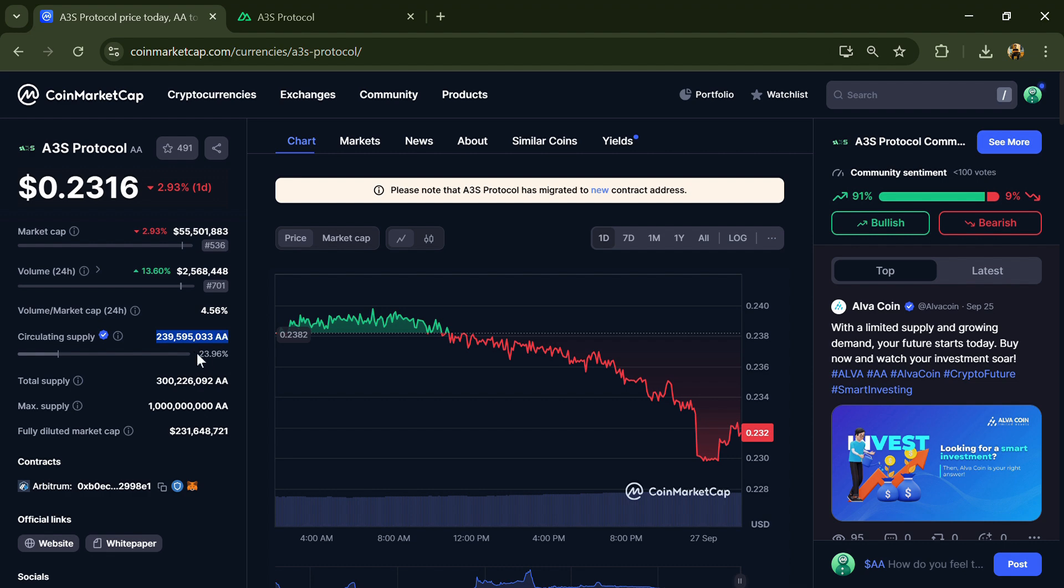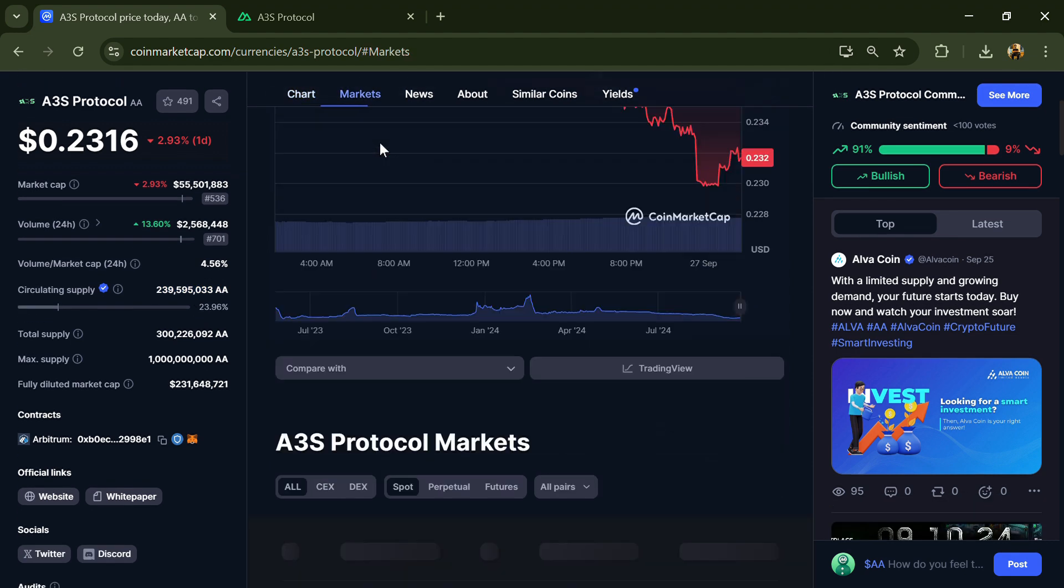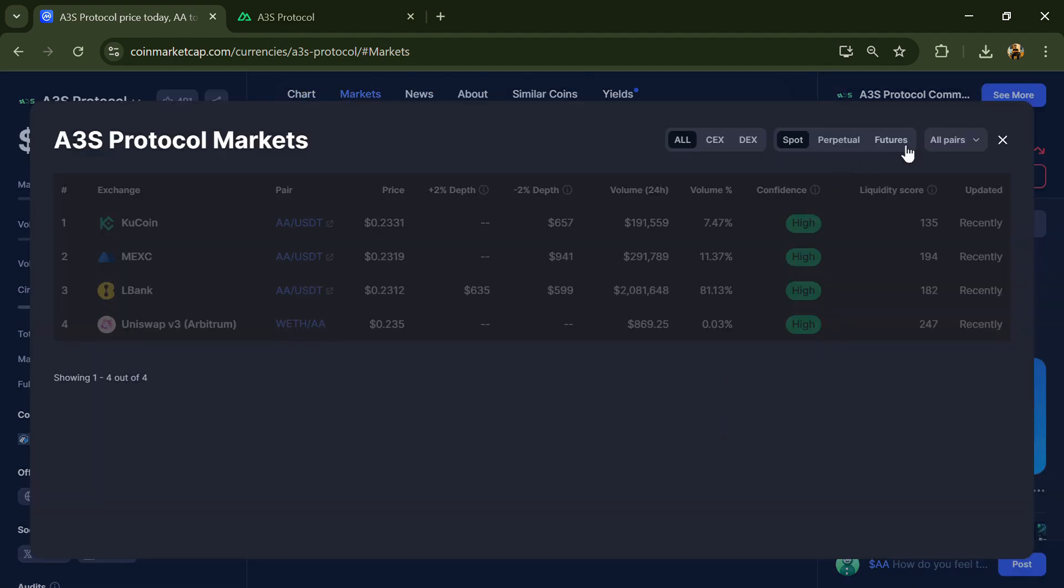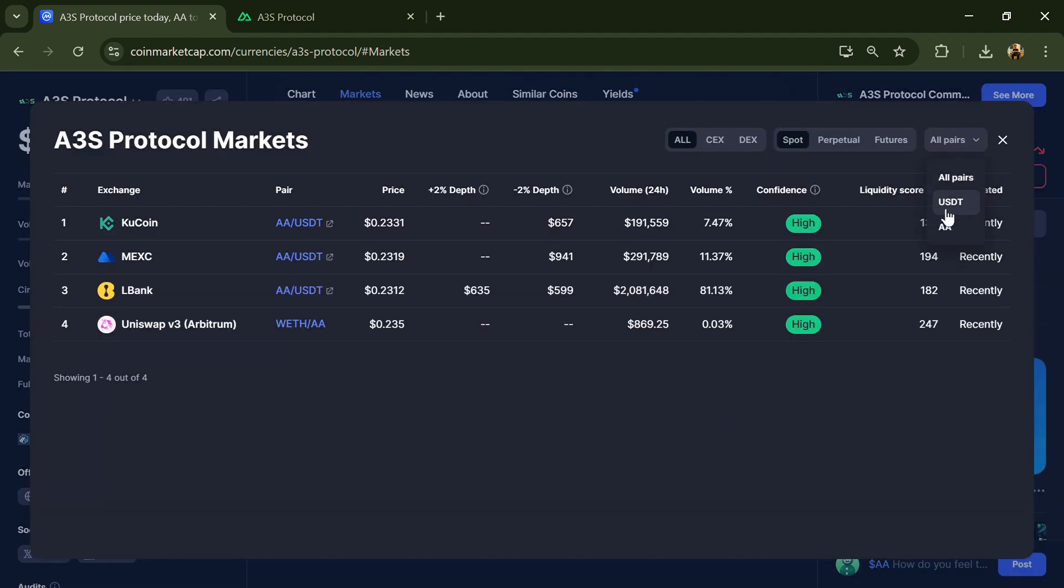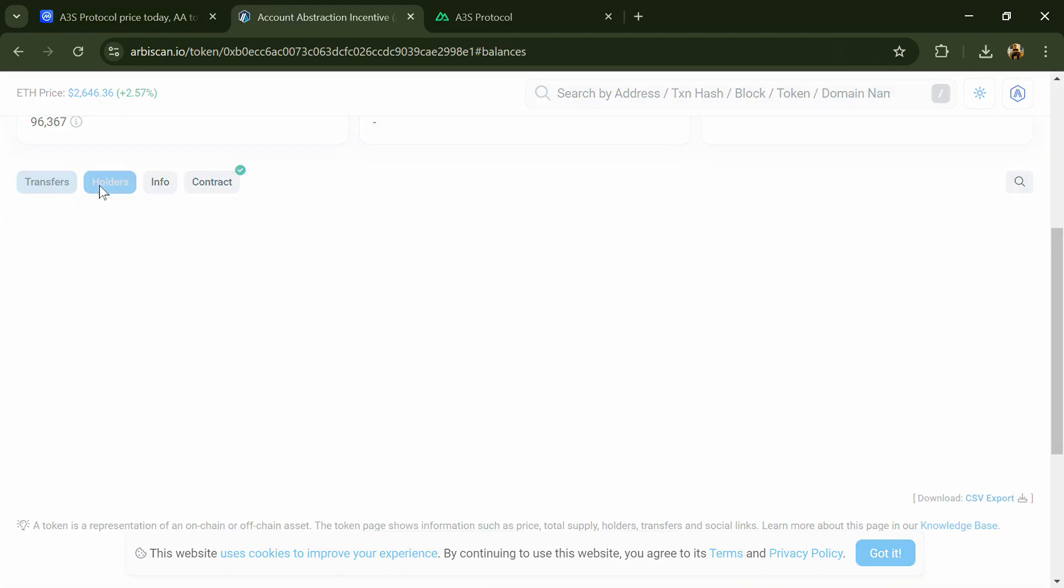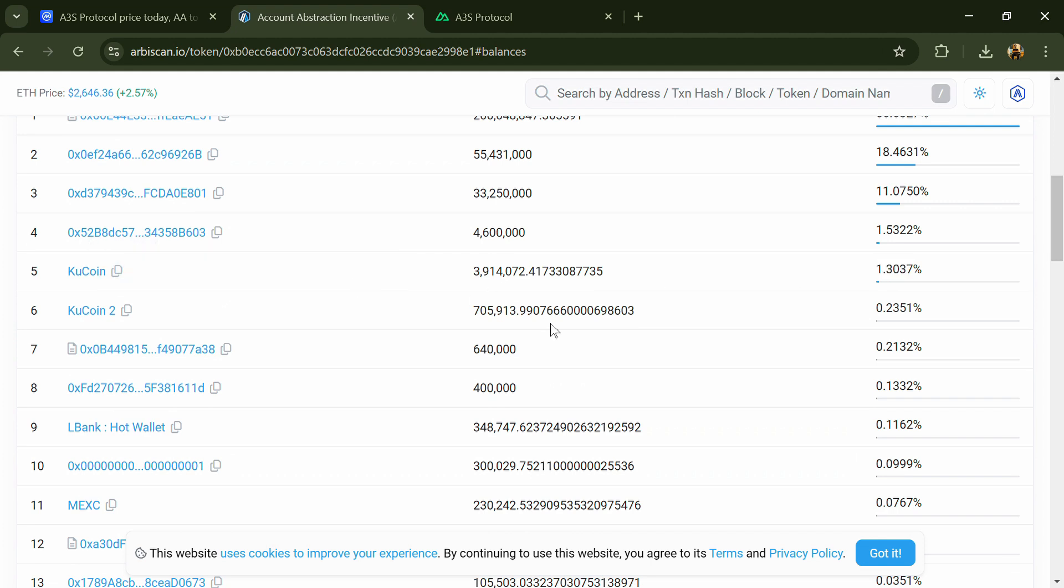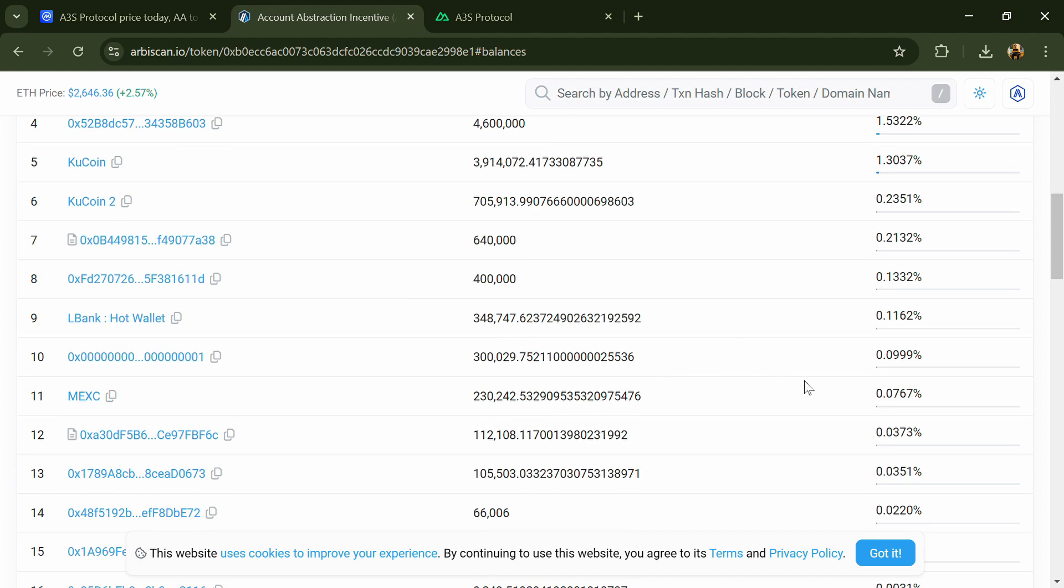The A3S token is listed on KuCoin, MEXC, LBank, and other exchanges. One token is priced at $1.30 on KuCoin exchange and $0.07 on LBank exchange.